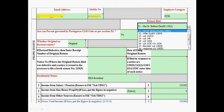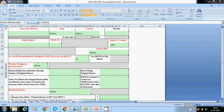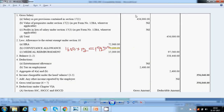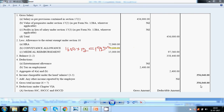Next is income from salary. Enter your total gross salary. Below that, fill in exemptions under Section 10 — HRA, conveyance, and medical. Conveyance was earlier 800 per month (Rs. 9,600/year), now changed to Rs. 1,600 per month (Rs. 19,200/year). Professional tax is Rs. 200 per month, i.e., Rs. 2,400 per year. After these deductions, you get your net income from salary — for example, Rs. 3,56,040.